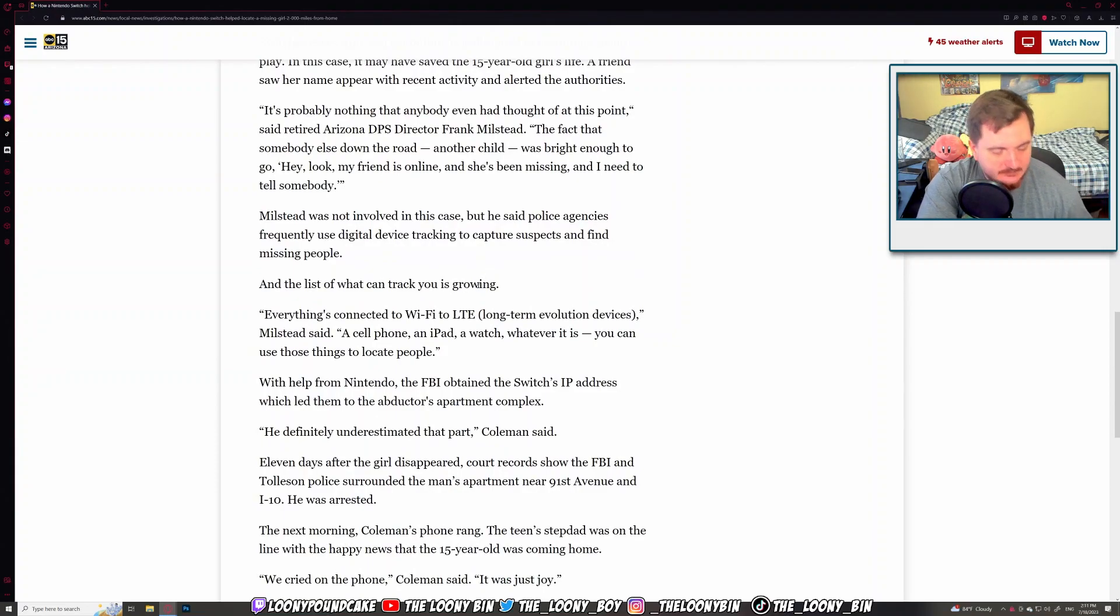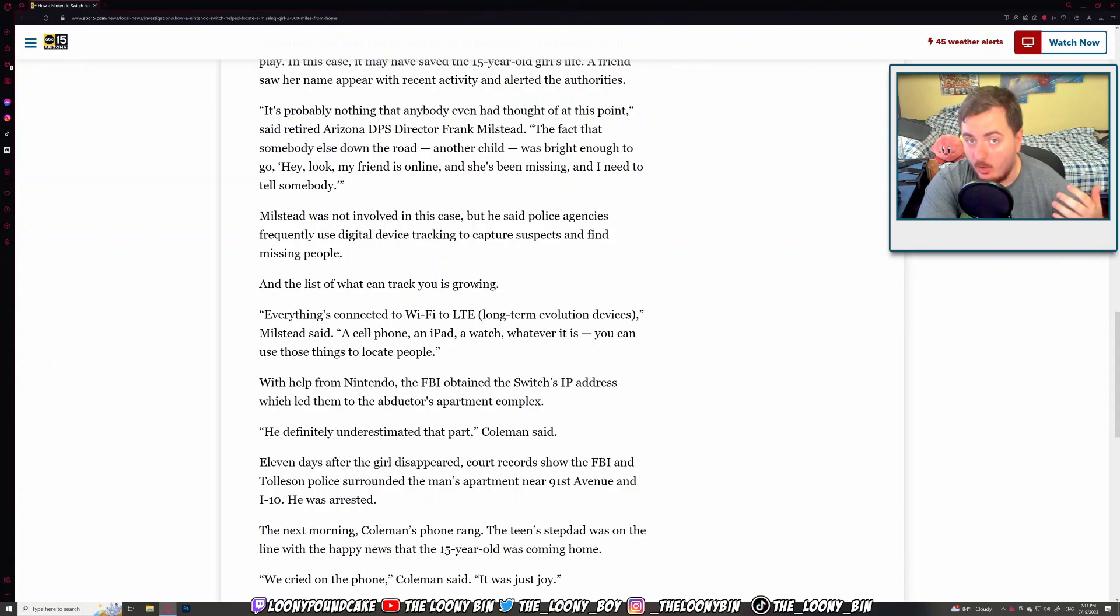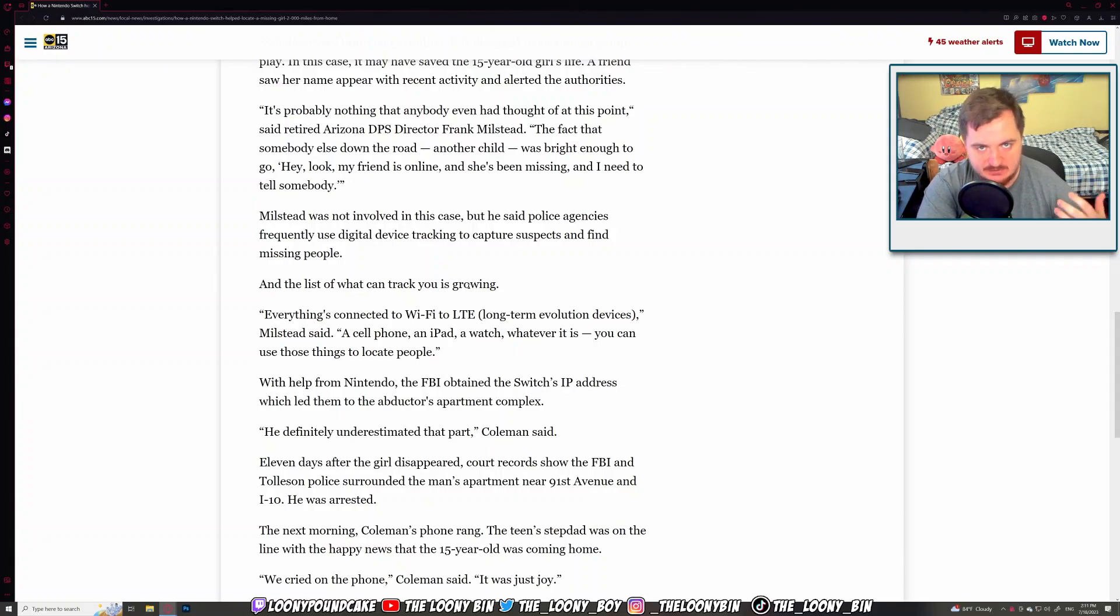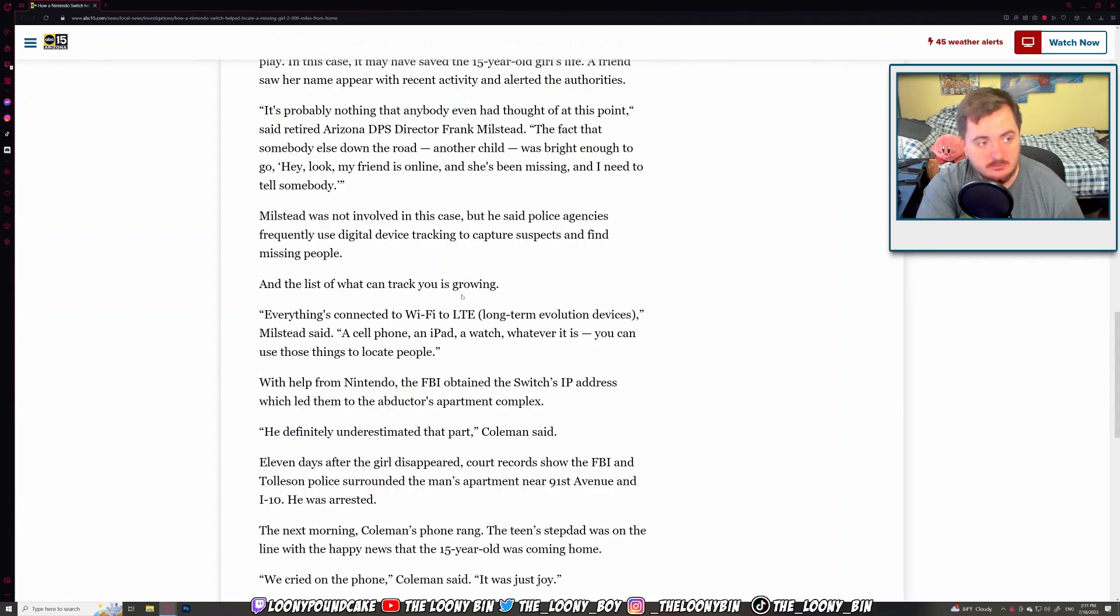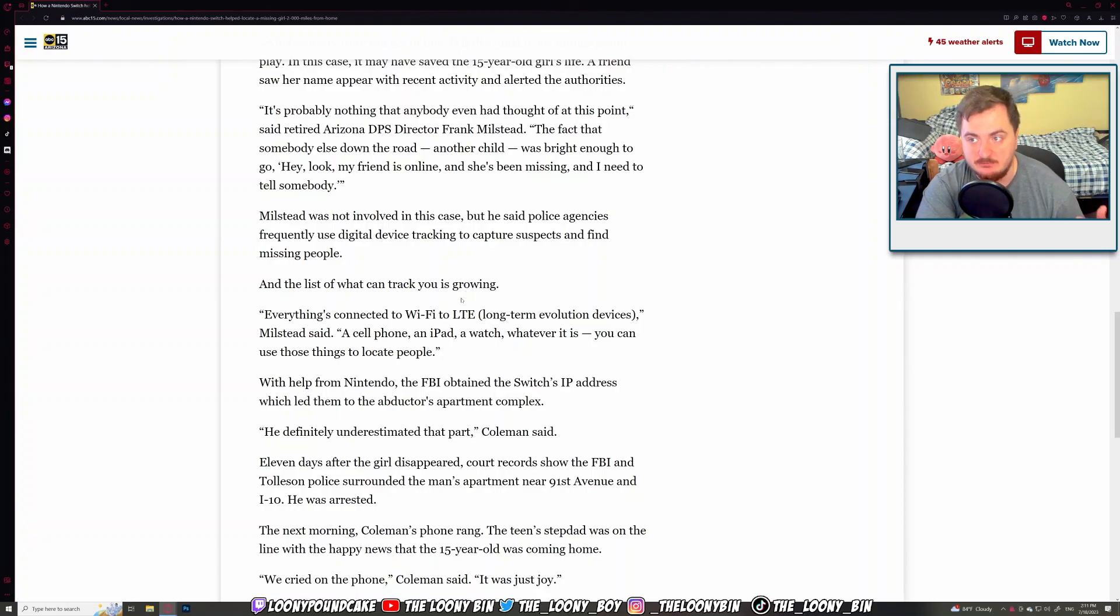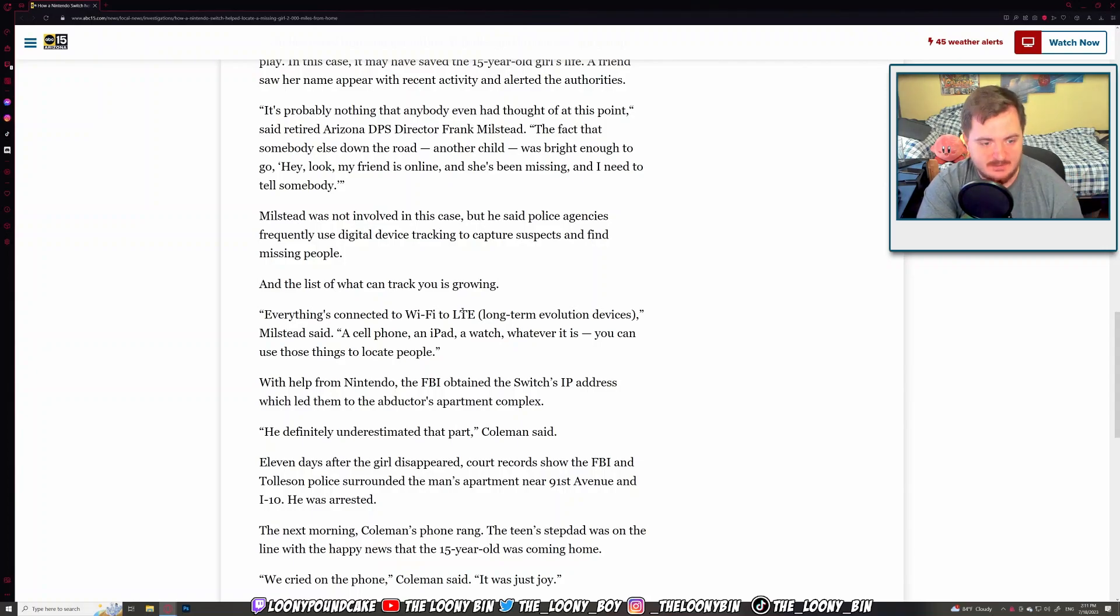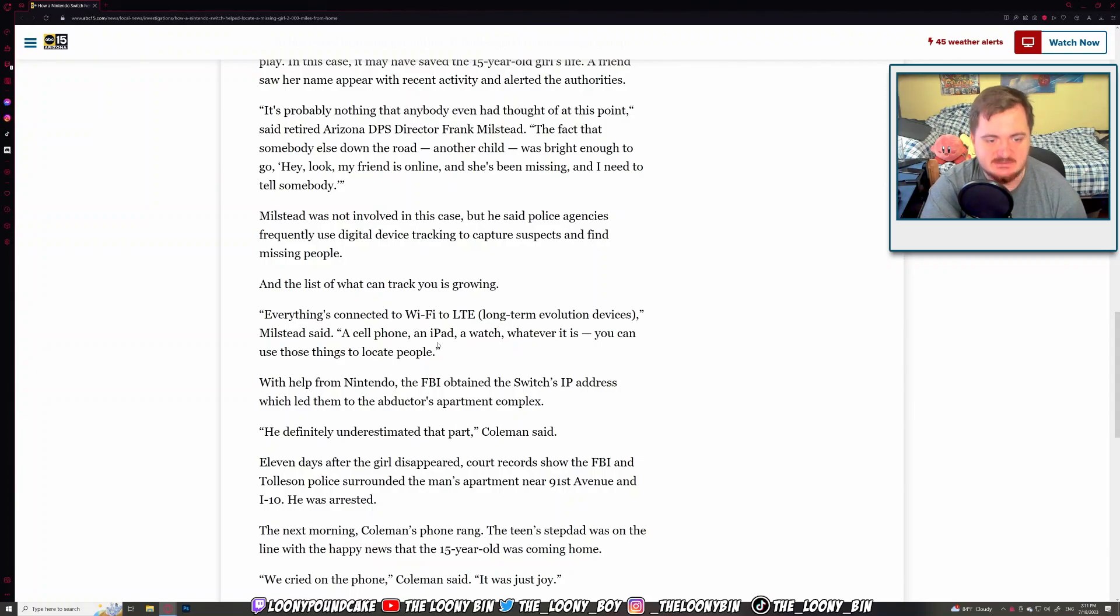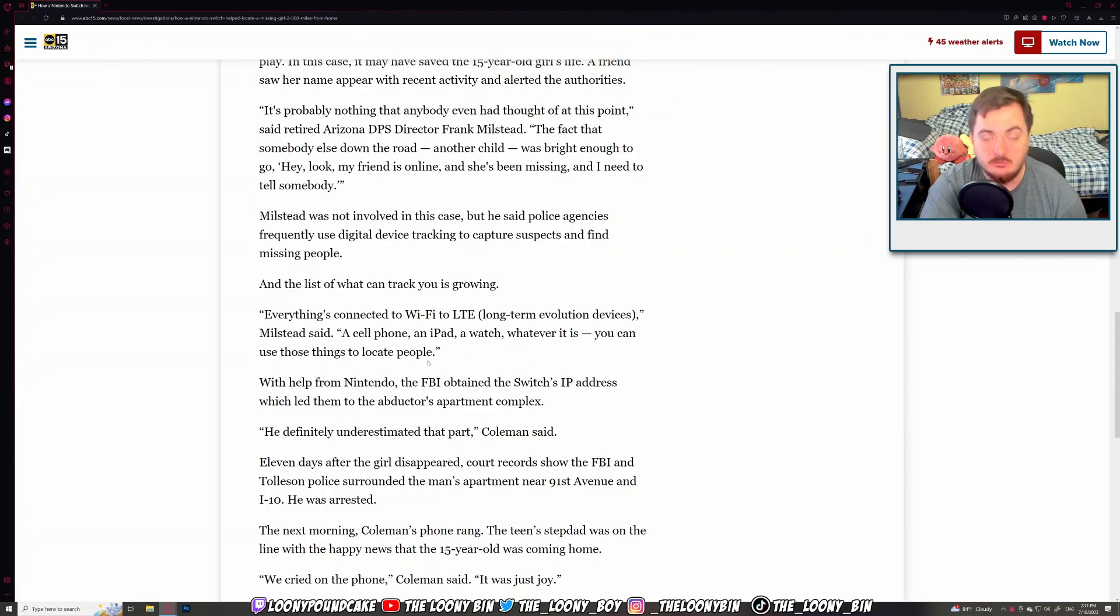As the internet continues to basically grow, it's like the universe, it just continues to expand. The more devices that are created, the better and higher chance it is to basically find these criminal activities. So it makes crime much, much harder. And that's the whole point, right? This is great. Everything's connected to Wi-Fi, to LTE and long-term evolution devices. A cell phone, an iPad, a watch, whatever it is, you can use those things to locate people. Exactly.